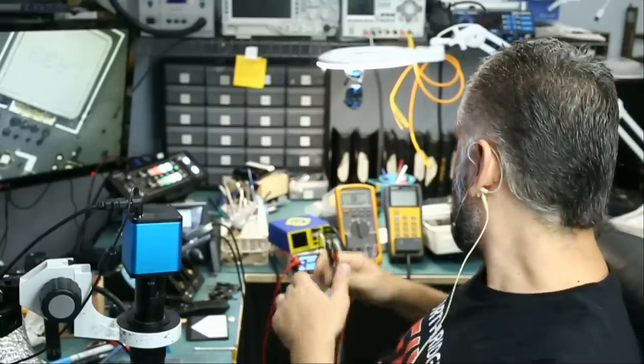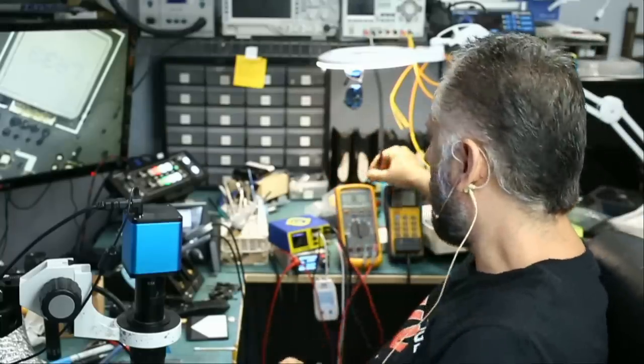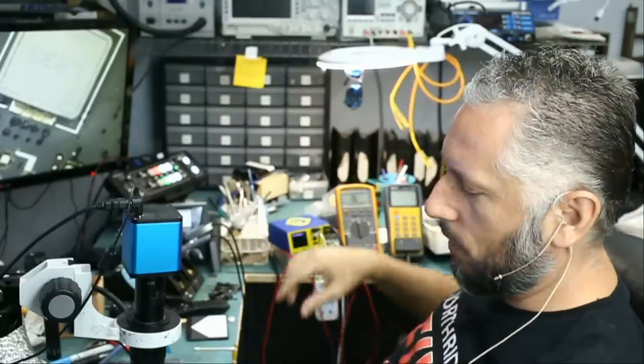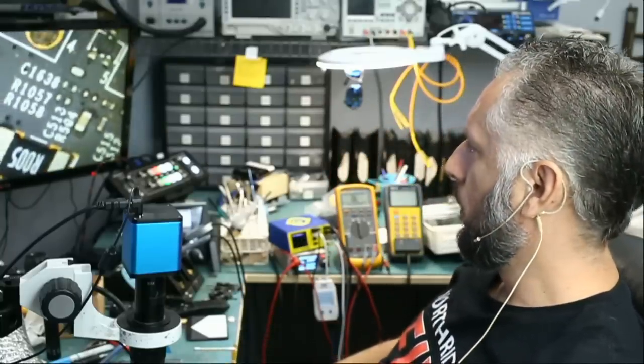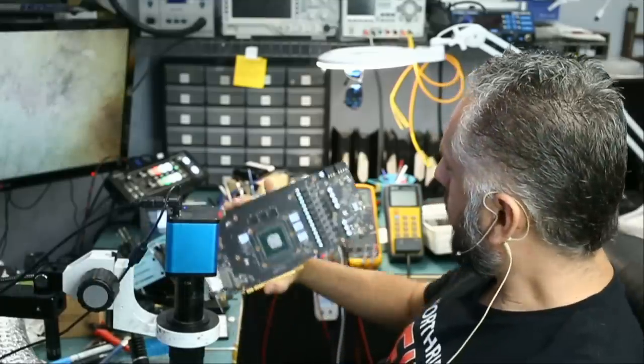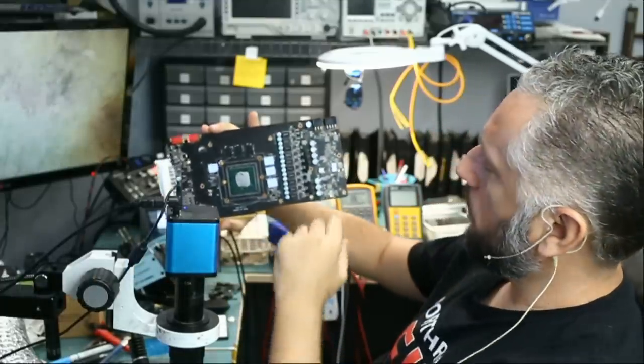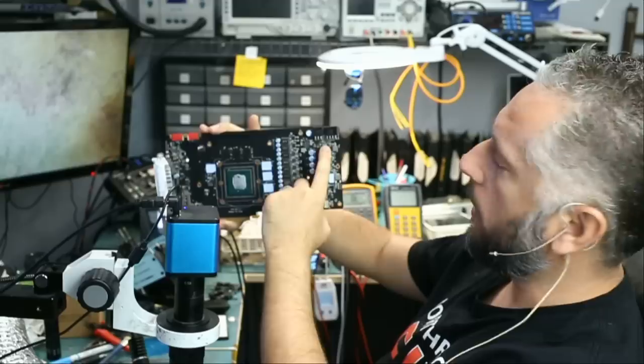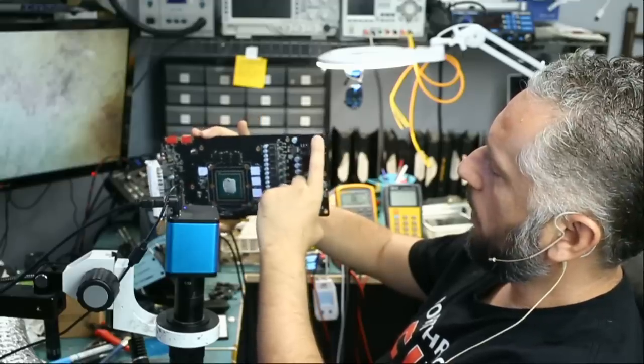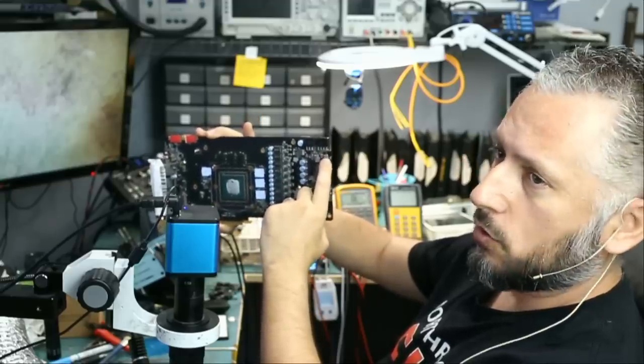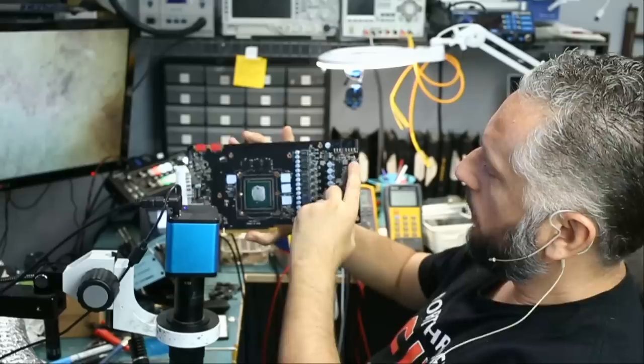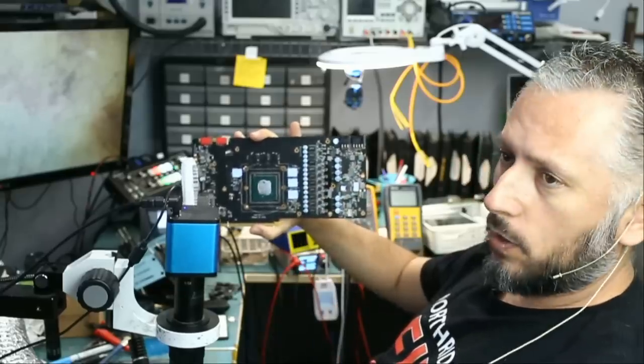I mean half the job is already done, we figured out that we have a short on our 12 volt line. Right now we have a short on this coil on our 12 volt line which is this connector here, and this one is good, we did not really short on this coil.